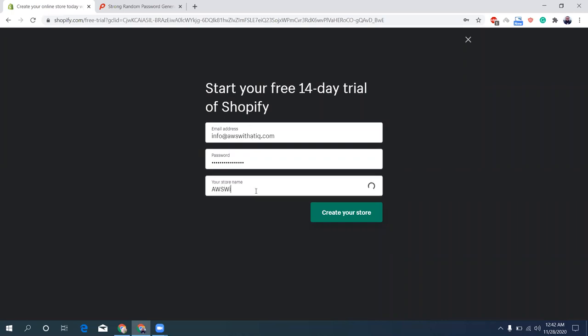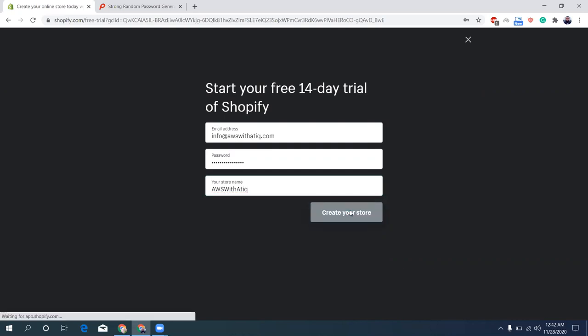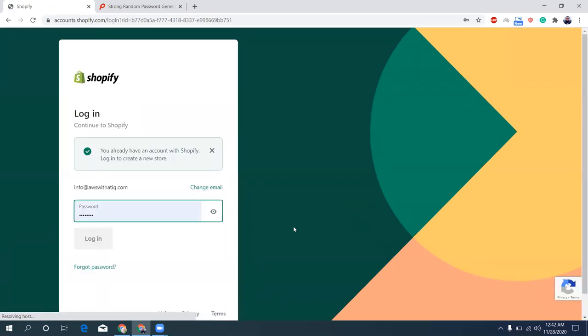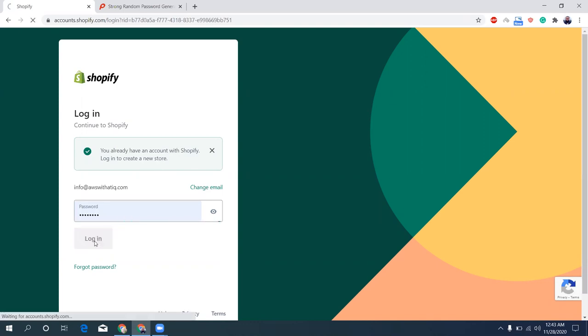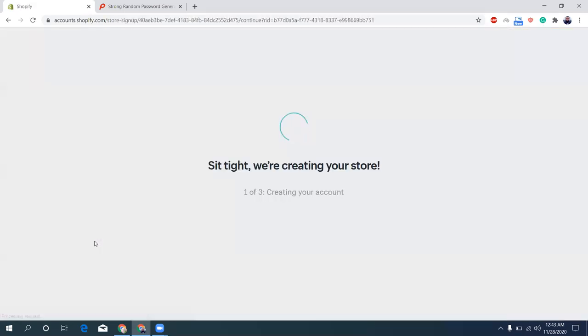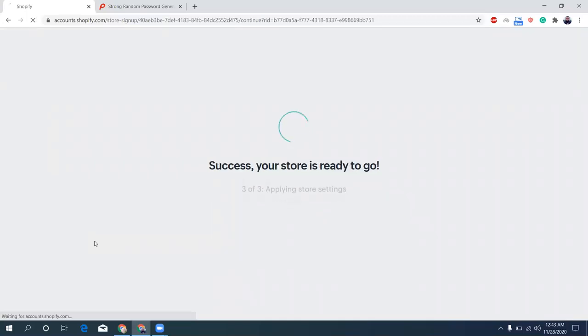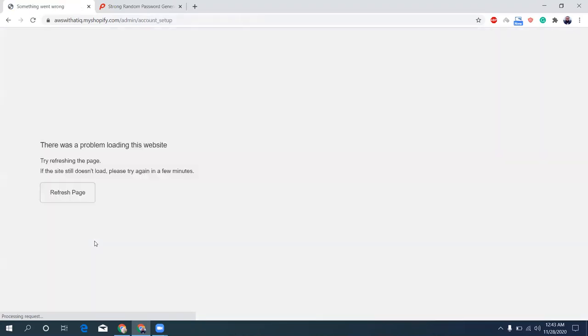Give a name. Create my store. If you already have an account on Shopify, login. Okay, it's creating my Shopify account. Let me refresh this page.